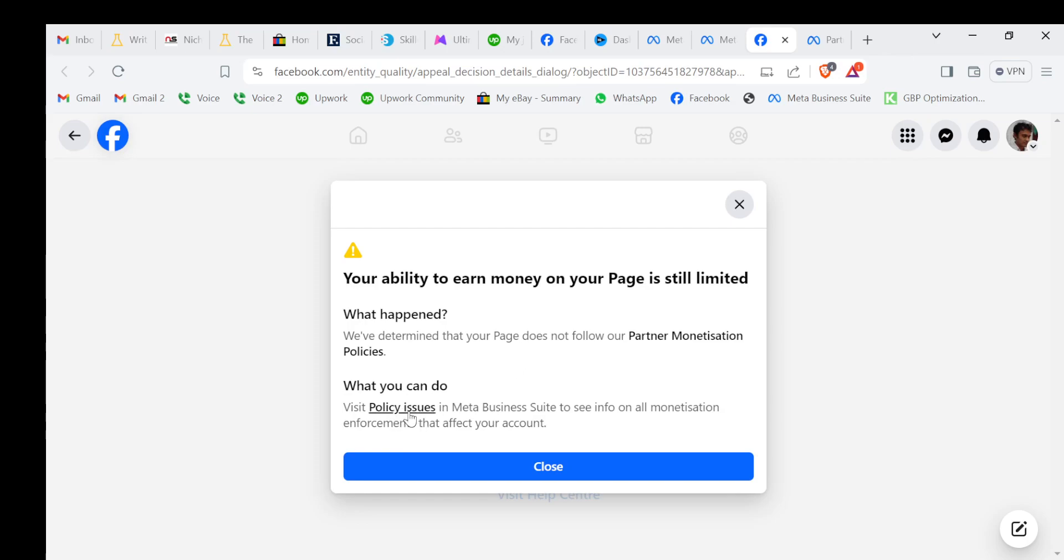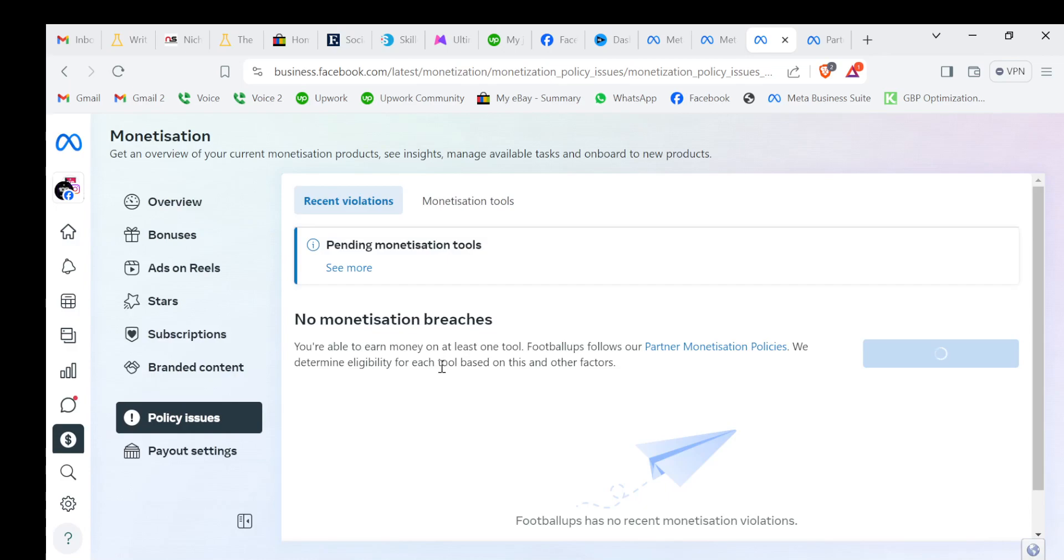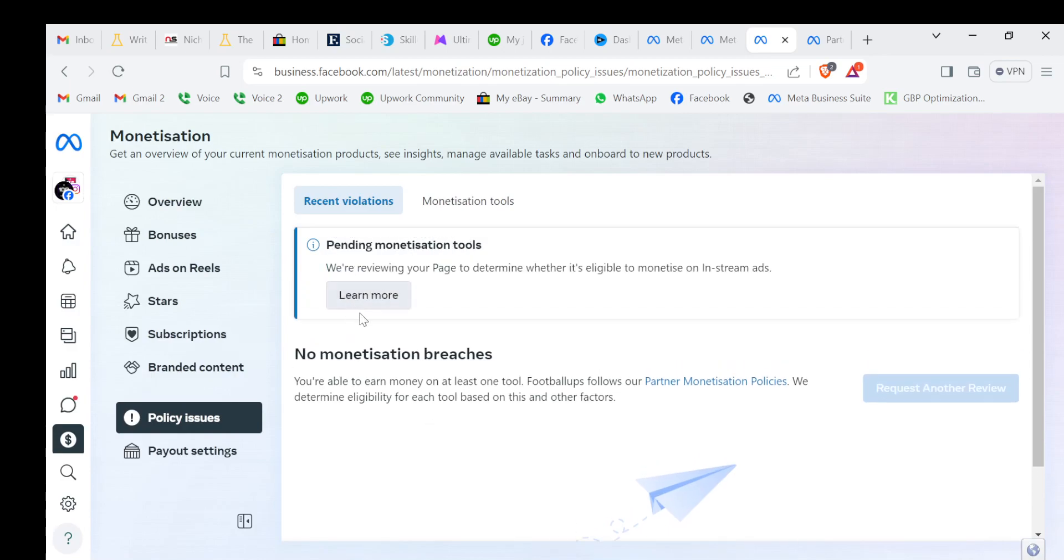First, click this policy issue and from there go to the issues you have faced. That pending monetization tools, click see more, and it says we are reviewing your page to determine whether it's eligible to monetize on in-stream estimates.